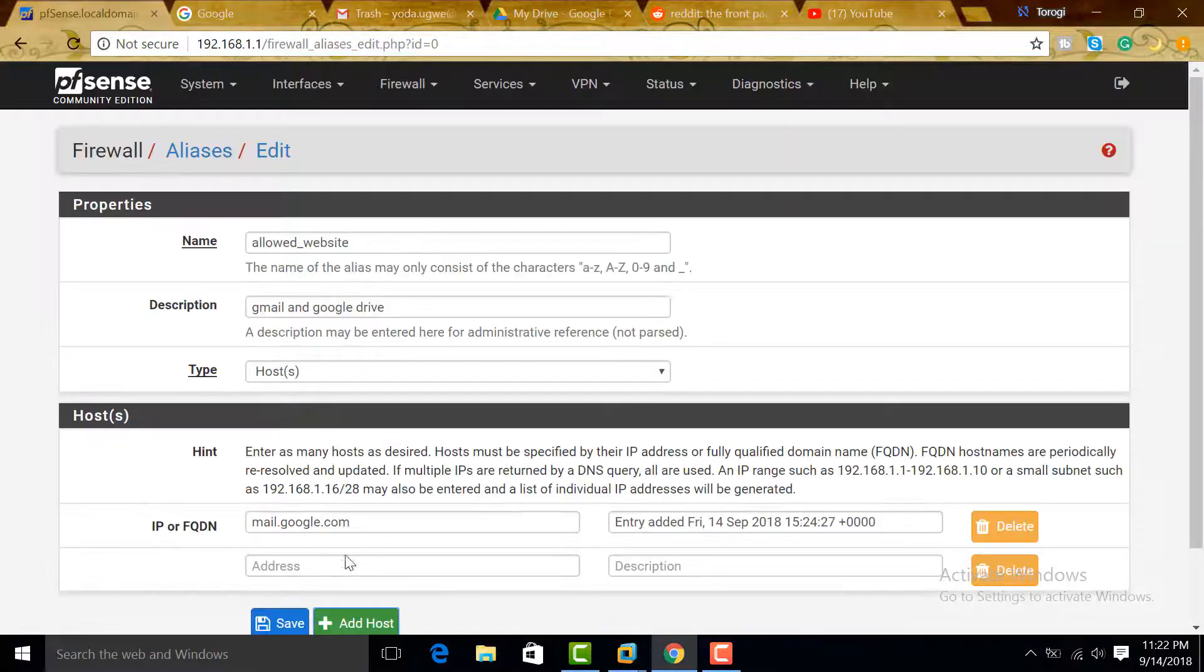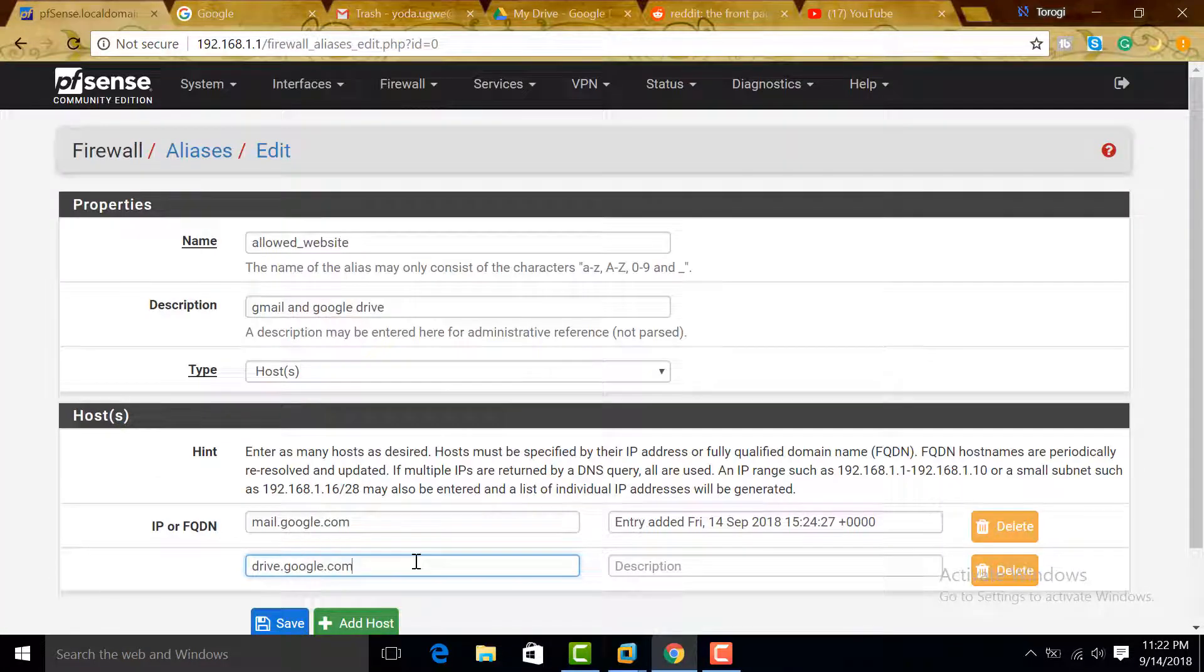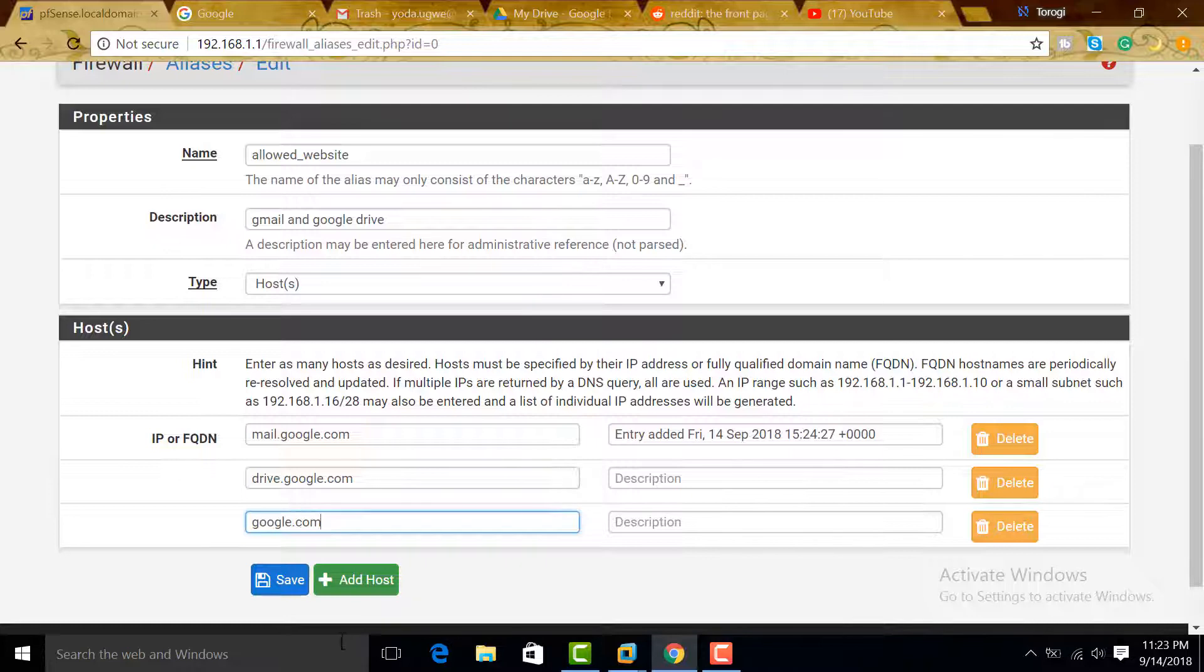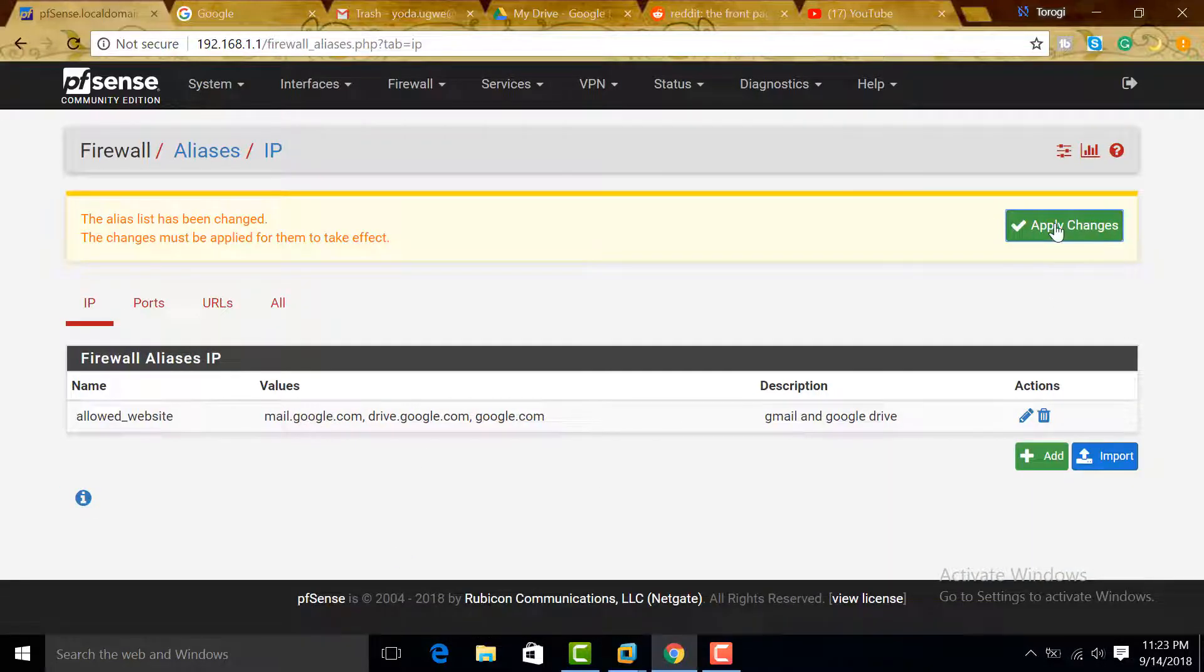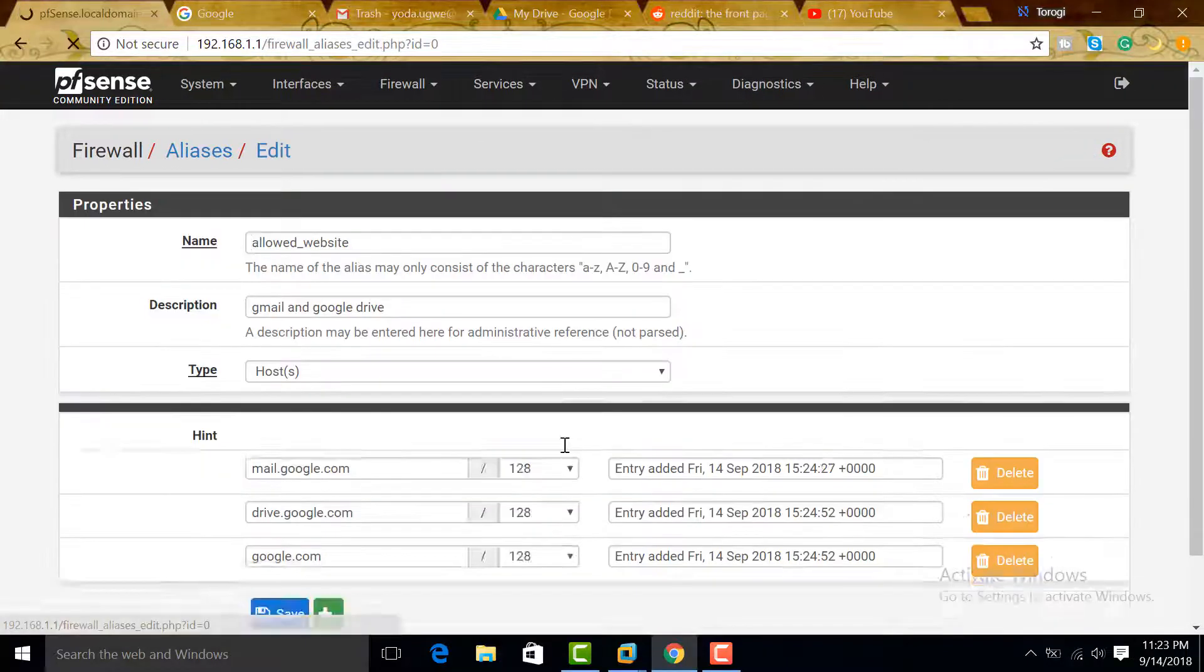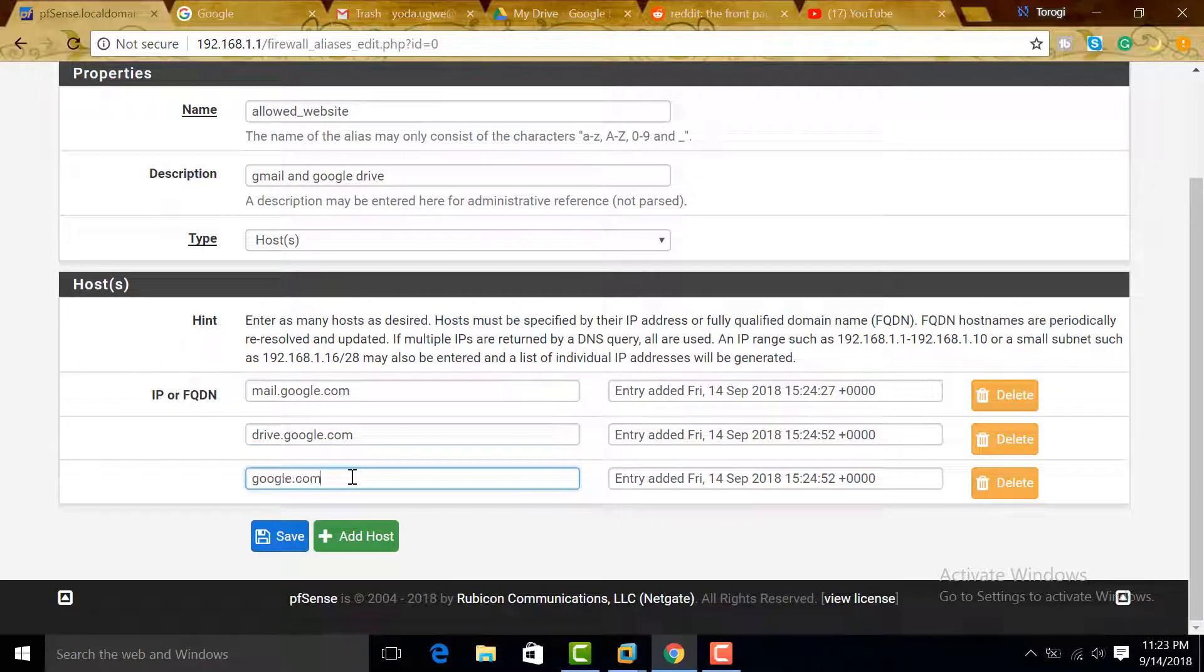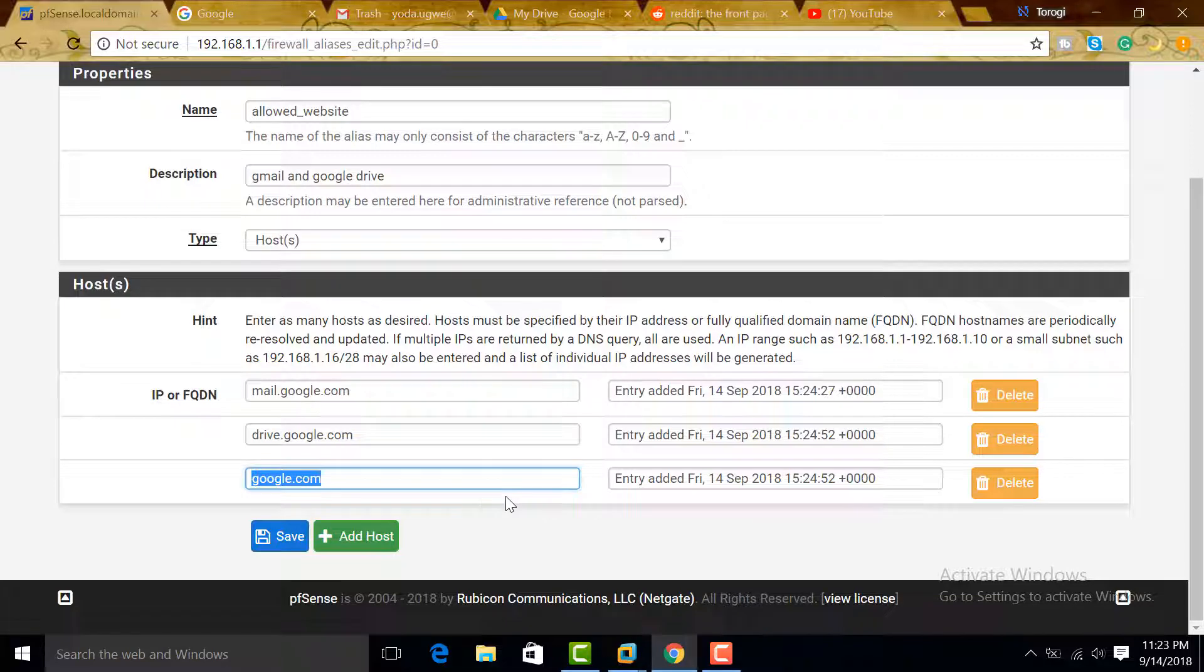We can add host, put in drive.google.com, copy and paste, and then add host. We can also add google.com, and then we can save both of these. Apply. Let's go back and check this again. We have three: mail.google.com, drive.google.com, and google.com. I added google.com so that we can go there and search for Gmail.